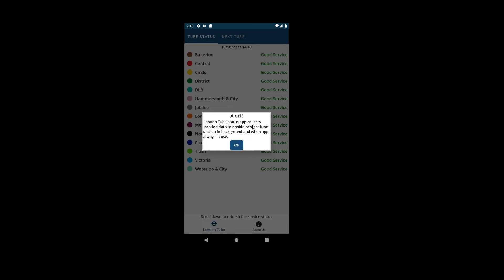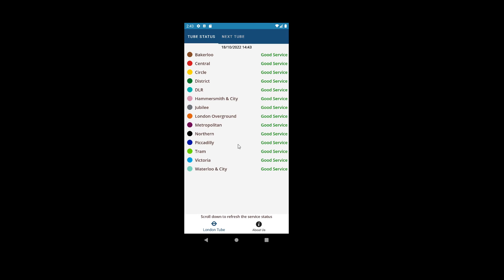It is collected in the background and when the app is in use. The first screen has two tabs: London Tube and About Us. We are in the London Tube tab which has sub-tabs: Tube Status and Next Tube. The Tube Status lists lines and their statuses.